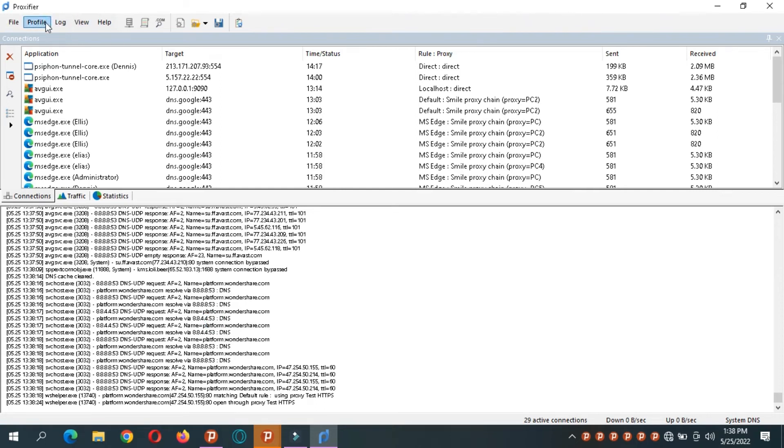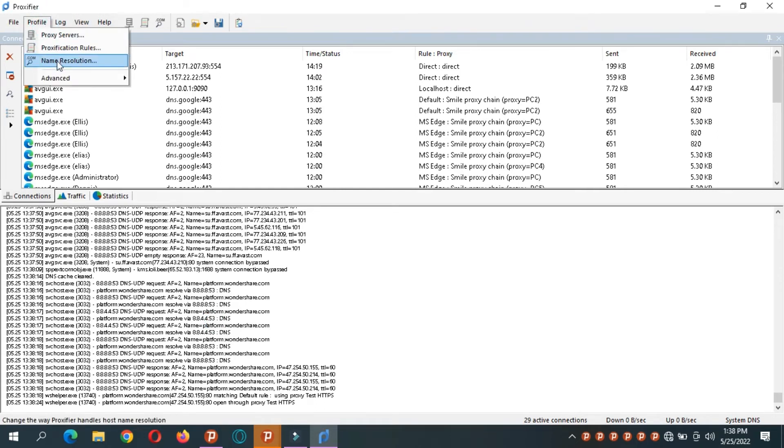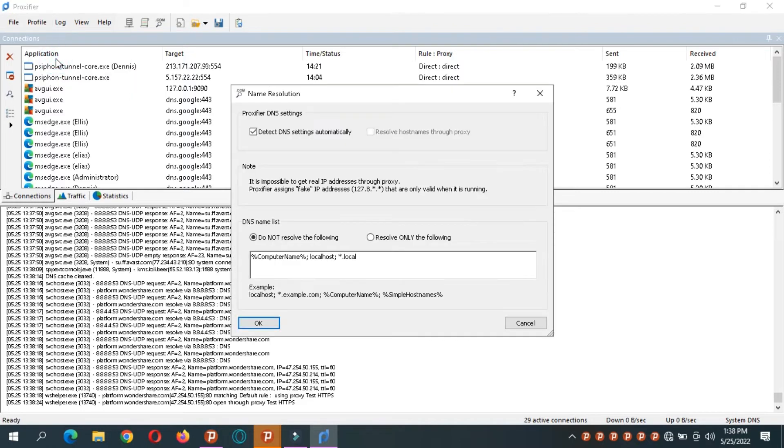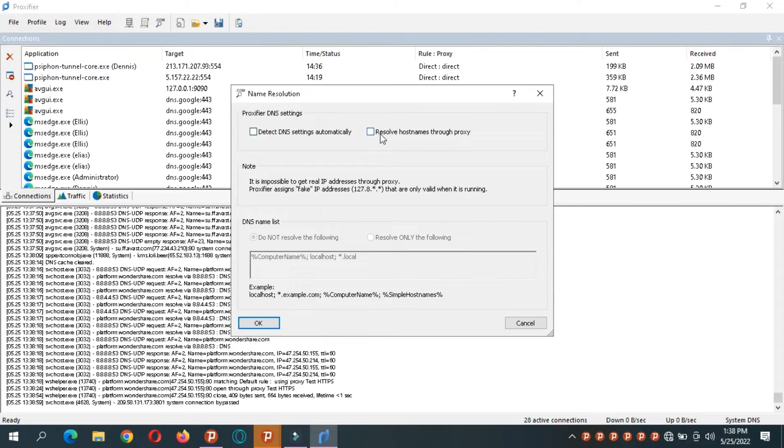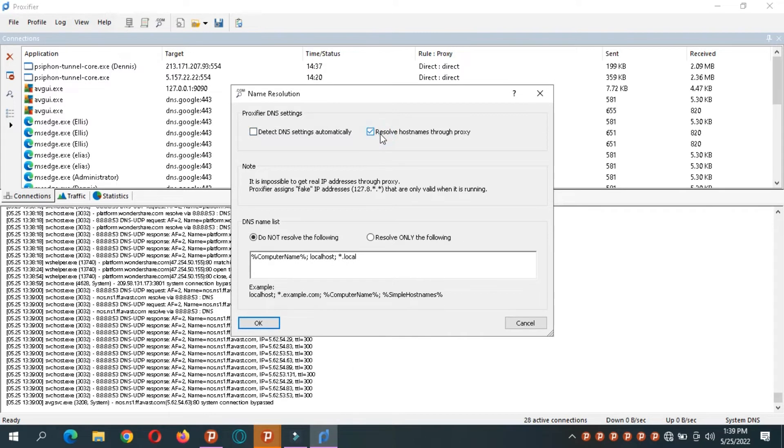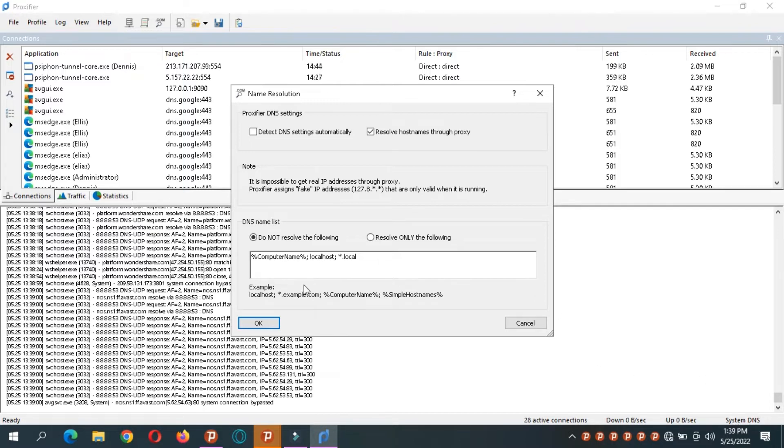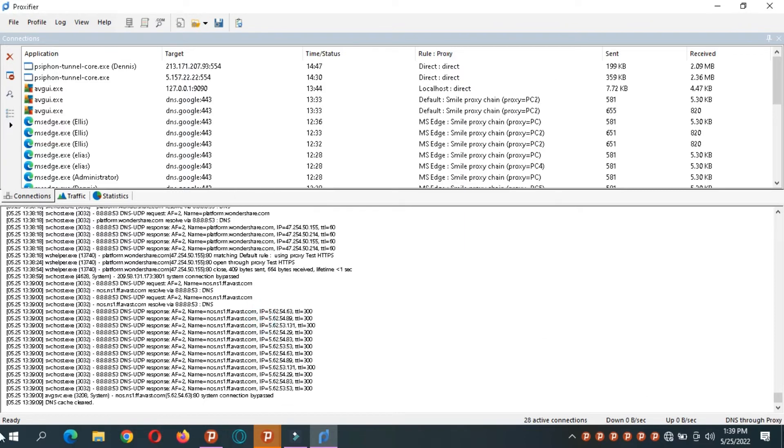And then we go to name resolution. Now this part you're telling the computer do you want to resolve addresses to IP addresses from your system DNS or through the proxy server you created. So if you wanted to go through the proxy server you remove this and you mark this alone. You say okay. You notice that down here it changed from system DNS to the proxy DNS.